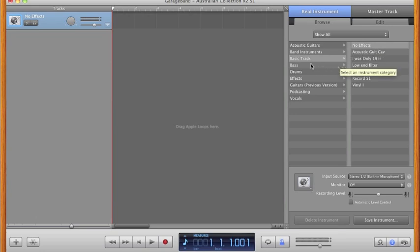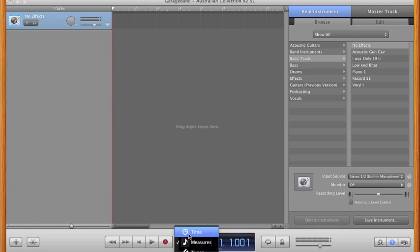The other two things I do before working on an MP3 is one, to turn off the metronome, done by clicking on the metronome icon. And two, is to change how the duration is displayed. For this project, the best option would be in minutes and seconds.